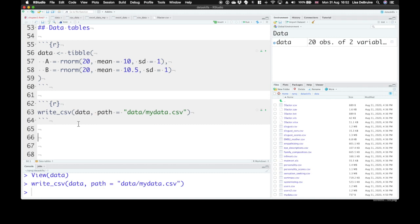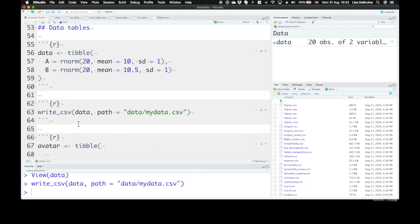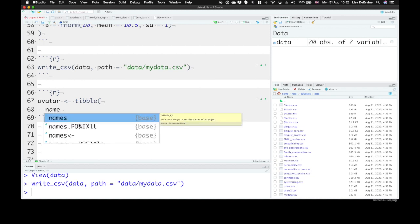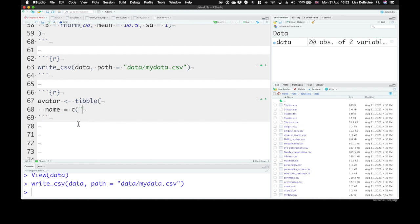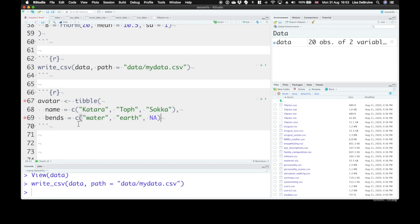Now let's make a more complicated table. One of the characters from Avatar. Using the tibble function, we can add in the name of several different characters. So let's go for Katara, Toph, and Sokka. Our next column is going to be, what is it that they bend? So water, earth, Sokka doesn't bend anything, so we can use NA. So NA, not inside of quotation marks, just means not available, it's missing data.